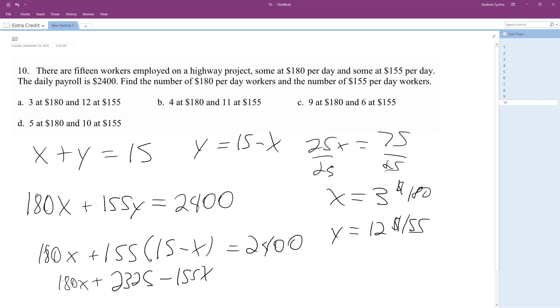Does that match out to be right? So 180 times 3 plus 155 times 9. Oh, sorry, not—I made a mistake—12. Yeah, that works out. Yeah, 12, twelve $155 workers.